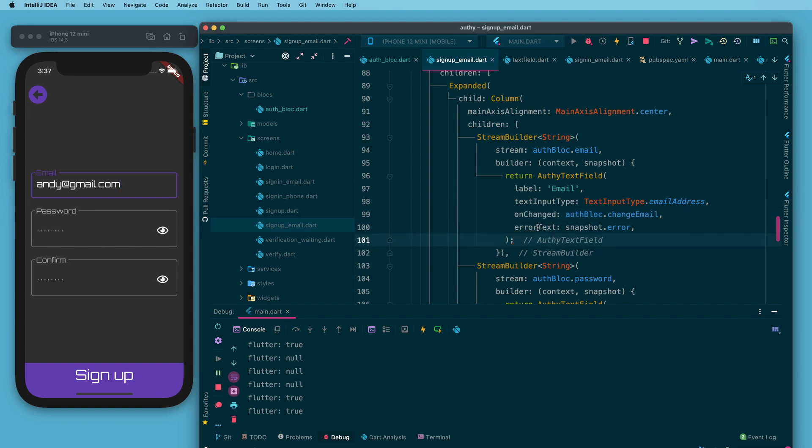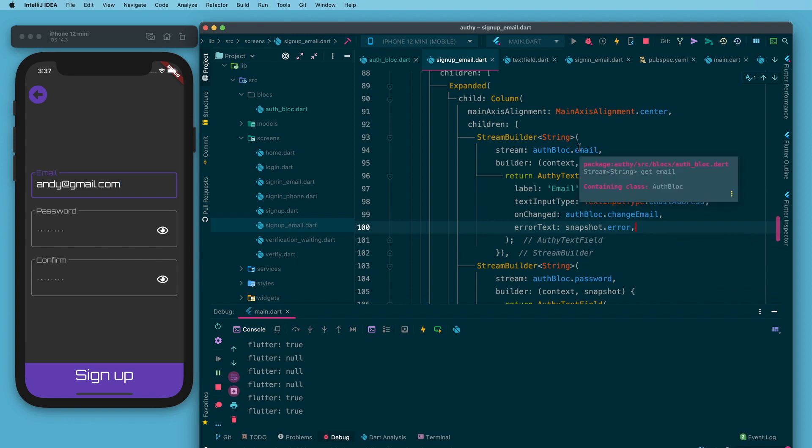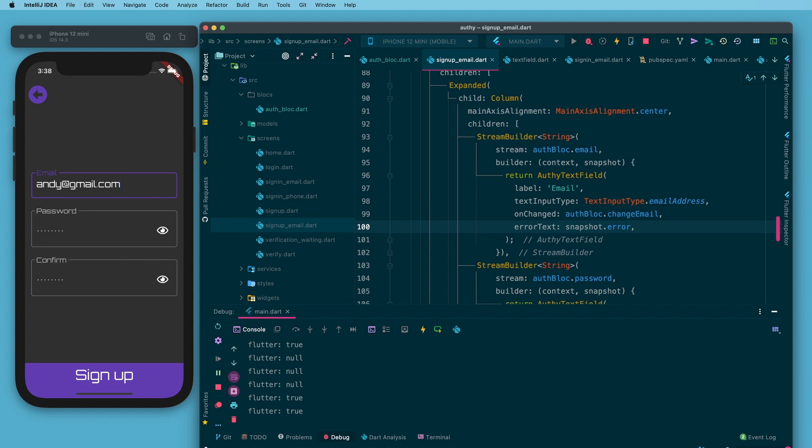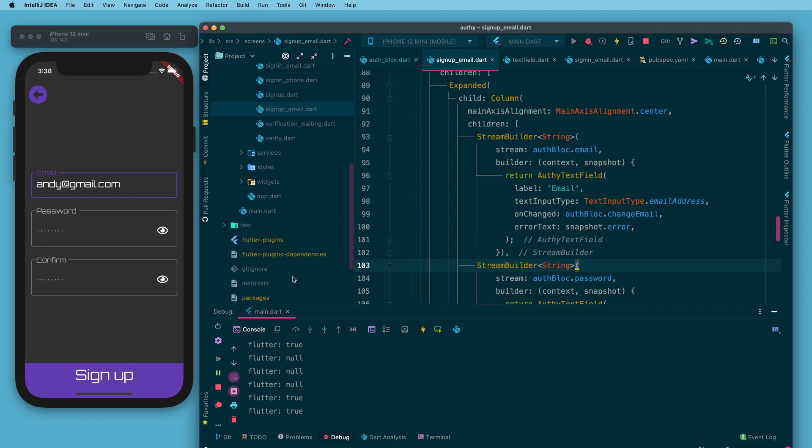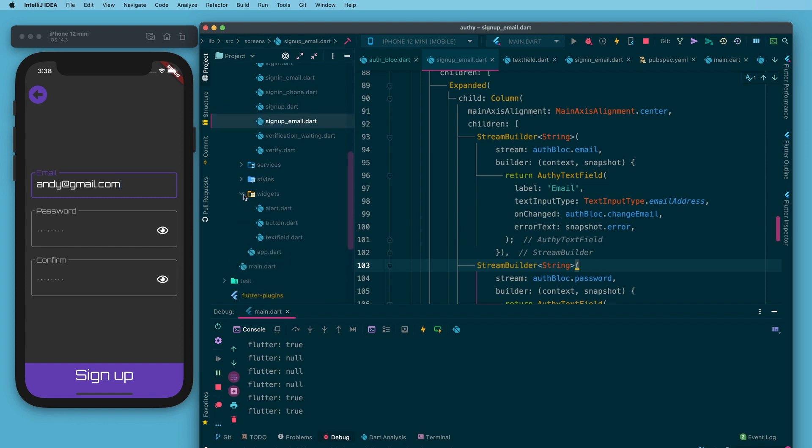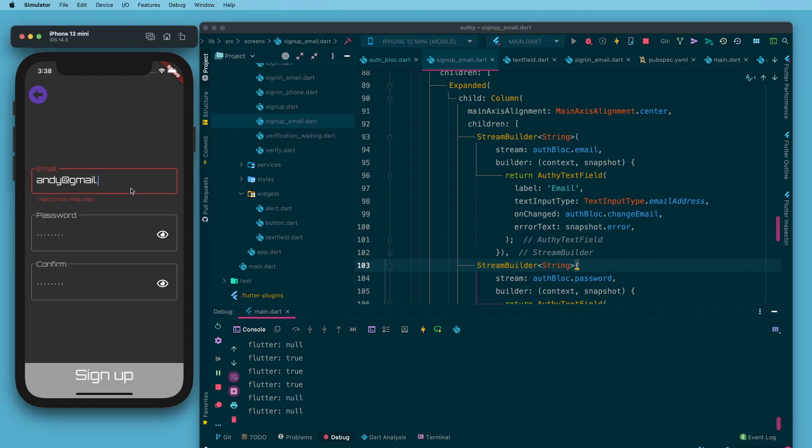Then lastly I have an error text property and that I am pulling the error off of the snapshot. From this authblock.email stream you'll notice we're not actually getting the value from this stream. We don't really care. Every time we type we are changing that stream to that value. If it is valid we know it matches what's here in the text field. This error text property is mapped to the input decoration on the text field. You'll see that in the widgets folder here in the text field. If there is an error then it passes it to the decoration and it will become red and prompt you to fix the invalid email.